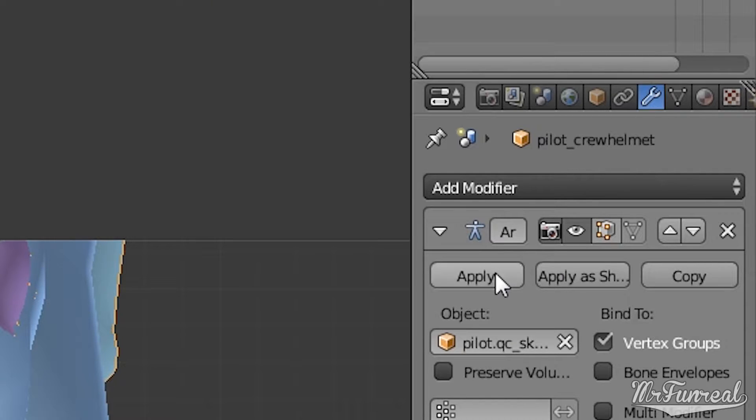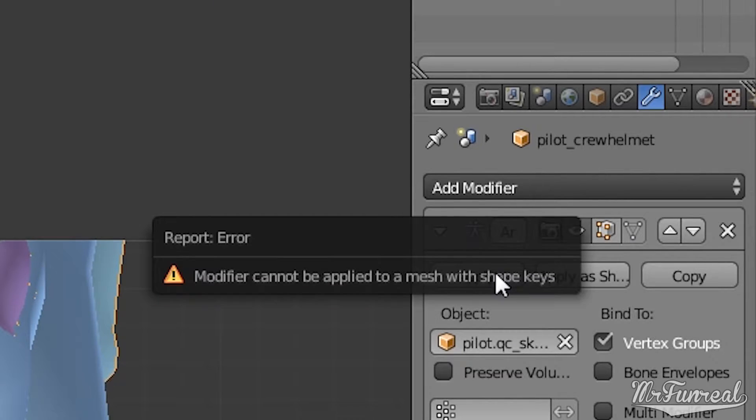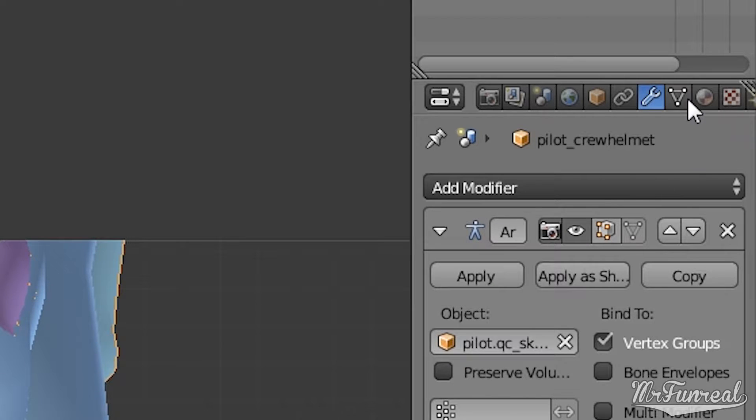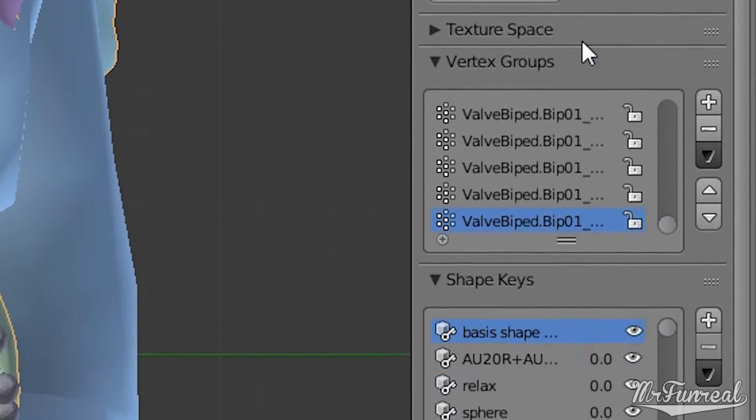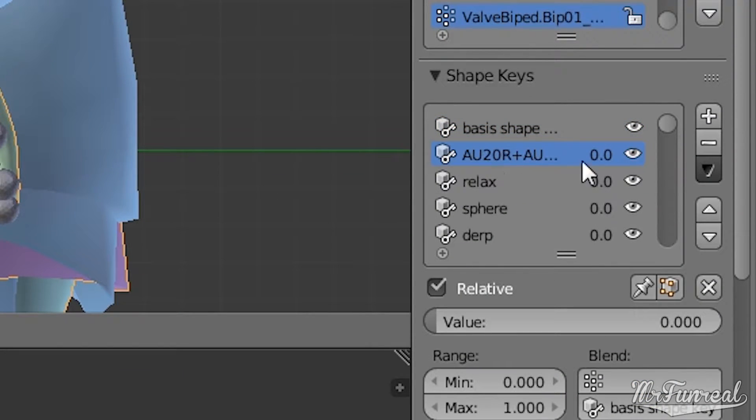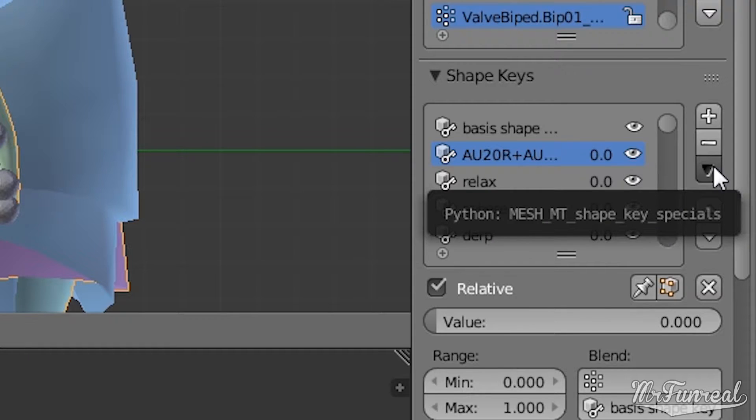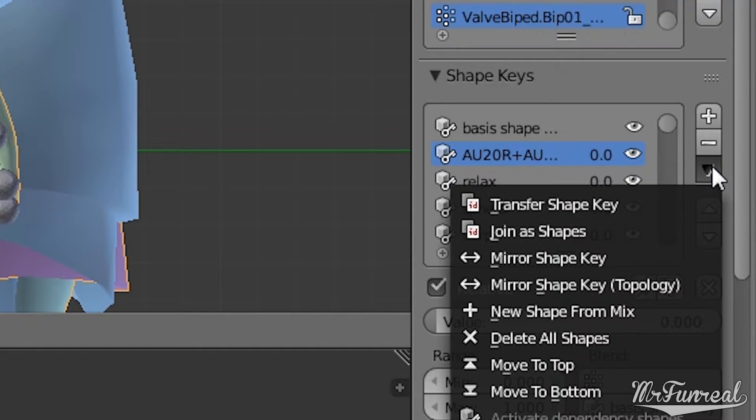This will snap the model to whatever pose it is right now and freeze it like a statue. But I am having an error because this model has shape keys. This is the face flexes. This model is not going to use this at all when it's done in the game.